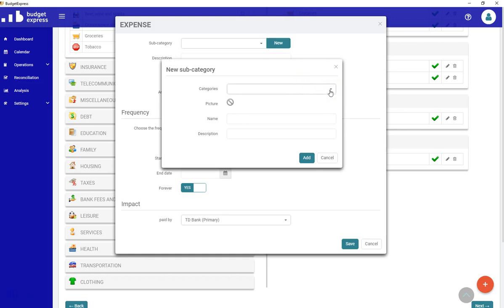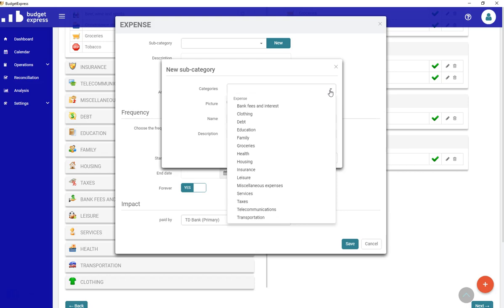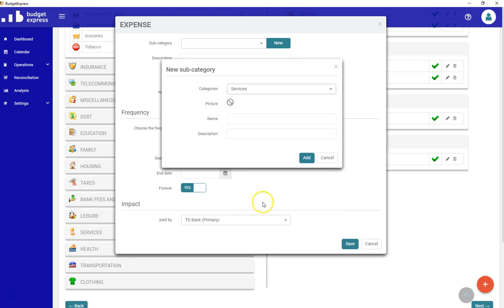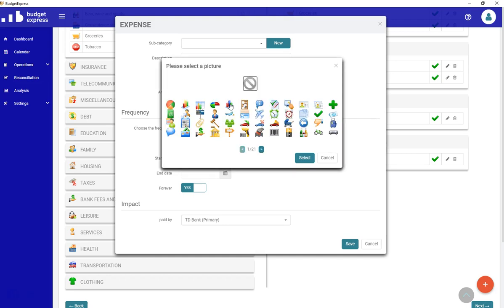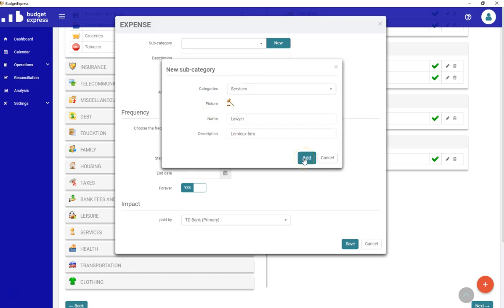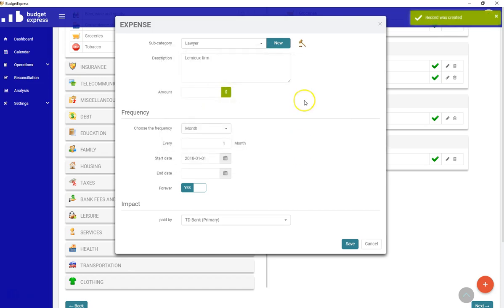First of all, you need to know exactly in which category will be part this new expense because, like I said before, every single subcategory is related to a category. This will help a lot when it will be time to analyze your data. Let's say I need a service for a lawyer. I won't tell you why. Now enter a description, the name of the firm, for example. And you can add a new picture from the list available from Budget Express. Just click this logo. You got a whole list, 21 pages of logos you can choose from. Let's say I want to use this one. Select, add.